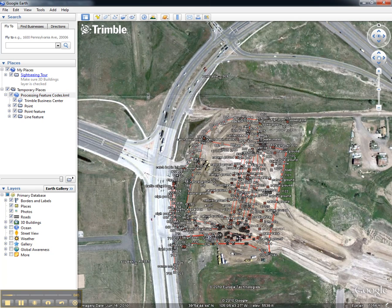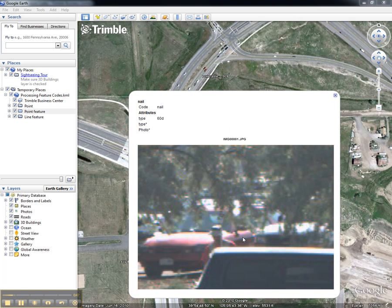To dig a bit further, we'll look at a point feature. We can see the attributes for the feature, as well as a photograph that has been tagged as an attribute to this feature. This photograph may have been taken from an external camera or from a Trimble Vision device.